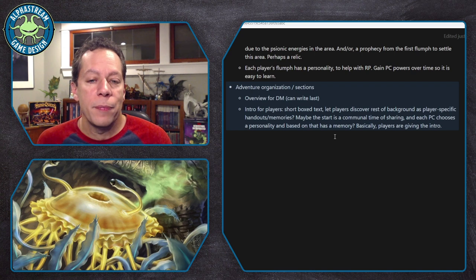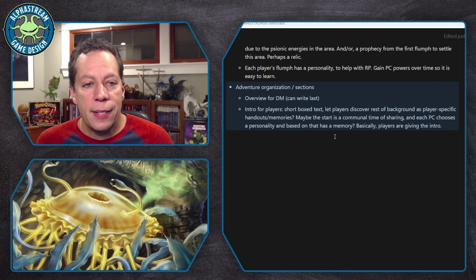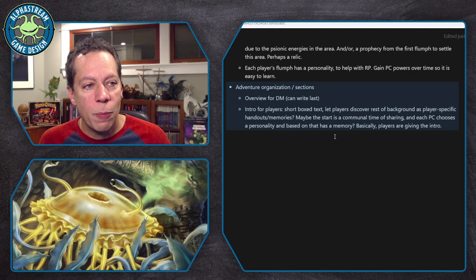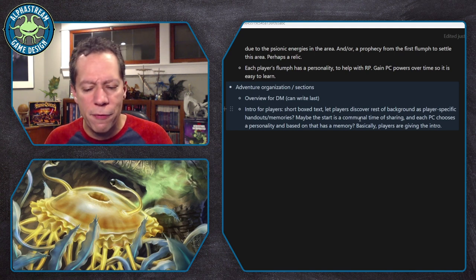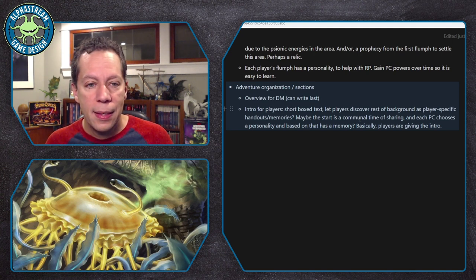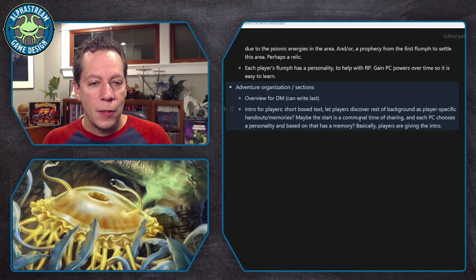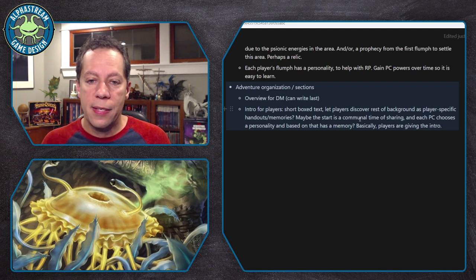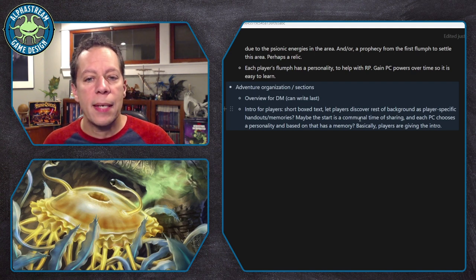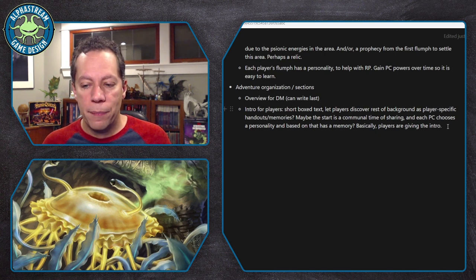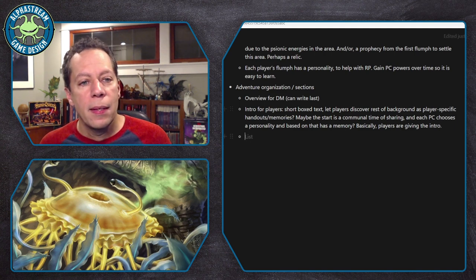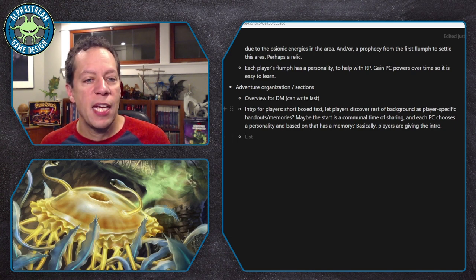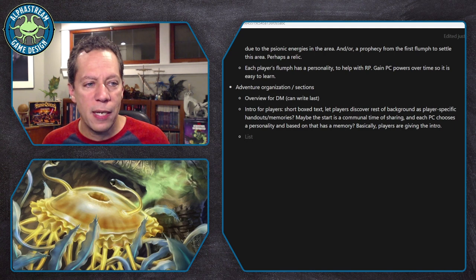Maybe I'm going to ask the players questions. Maybe the start is a communal time of sharing, so before I get into the dying adventurer I say, 'Hey, tell me about your character.' Or maybe I give handouts of personalities and see what is attractive. Something like that — to give the players a hand in deciding what kind of Flumps they are before that happens. I start liking that as I work through these ideas. So that helps me think through: I've got the overview for the DM, I know what that's about, I know I'm going to have some sort of introduction for players with a few ideas there.